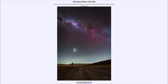Greetings and welcome to the introduction to astronomy. One of the things that I like to do in each of my introductory astronomy classes is to begin the class with the astronomy picture of the day from the NASA website, that is apod.nasa.gov/apod.